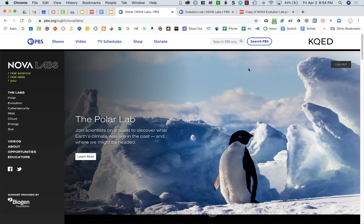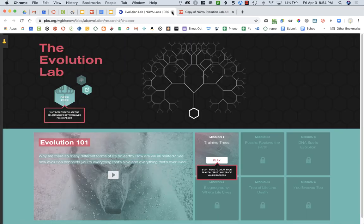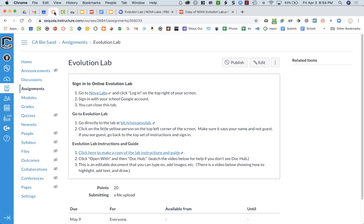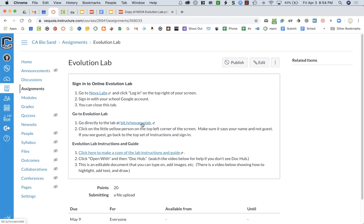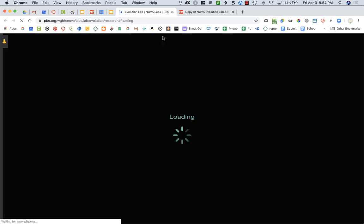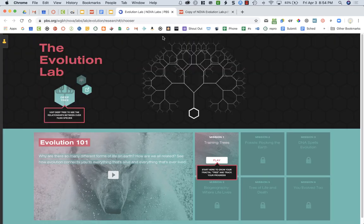Once you've signed in with Google and connected your account, you can go ahead and close this tab. Now when I have signed in with Google, I'm going to go to the actual evolution lab. Here's the link to that lab which I showed you at the beginning.